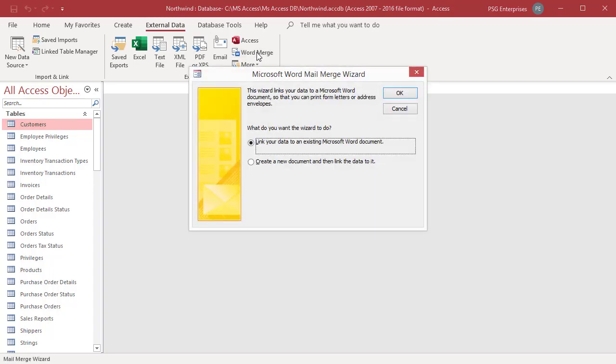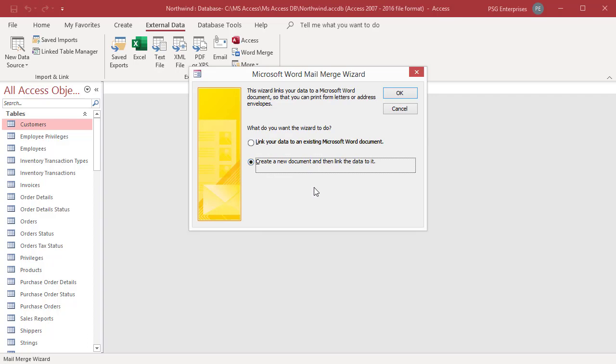Click on Export. Select Word Merge from the shortcut menu or click on Word Merge in the External Data tab. Microsoft Word Mail Merge wizard opens. You can select whether you want the wizard to link your address data into an existing Word document or start with a new blank document. Select Create a new document and then link data to it. Click OK.